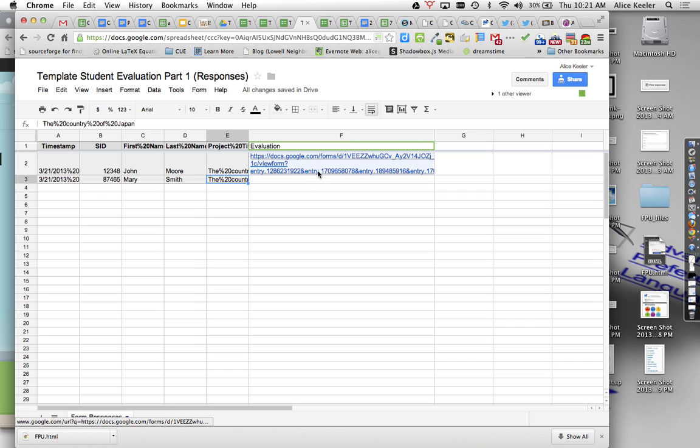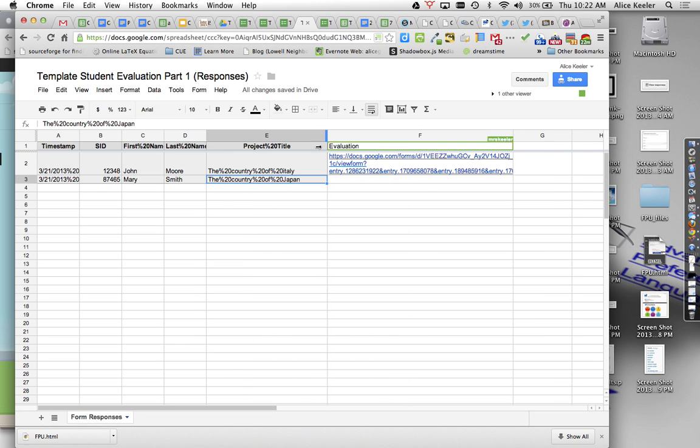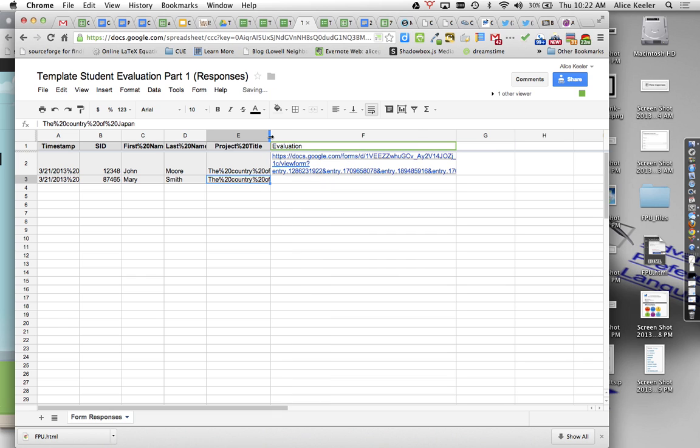Replace all, done. So now you'll notice my link is now an actual hyperlink. And let me open up this a little bit wider. So you see it says the country of Italy, but all my space bars are now using the HTML code of percent 20. So if you do a command F, it replaces all the space bars with percent 20 and then it works fine.